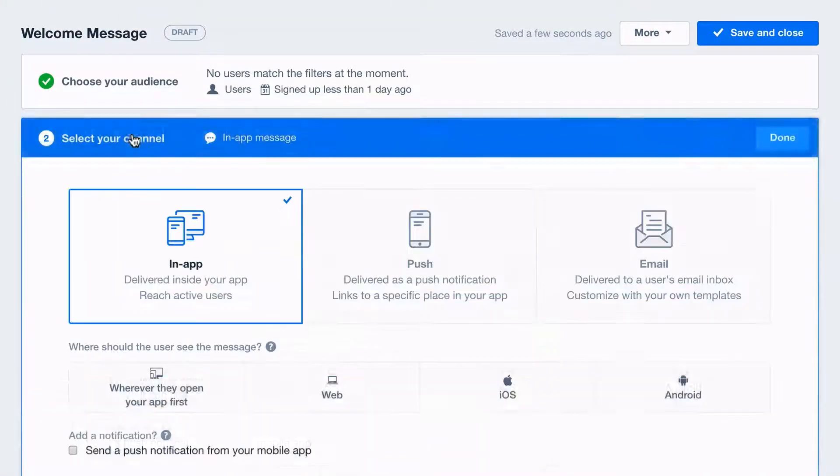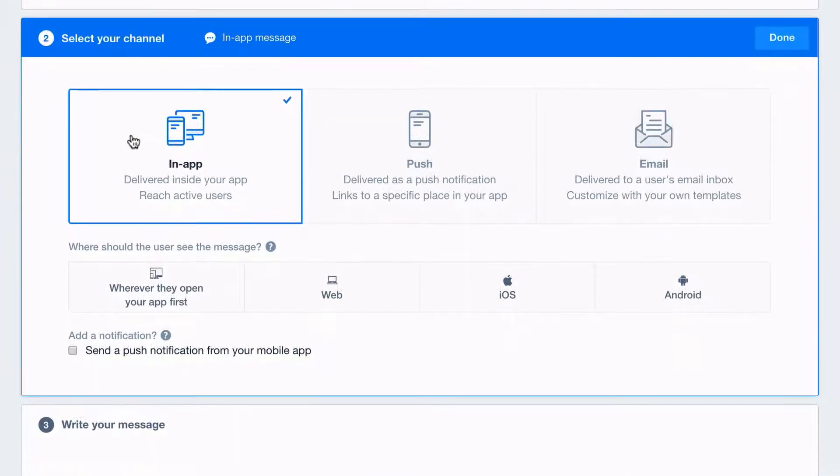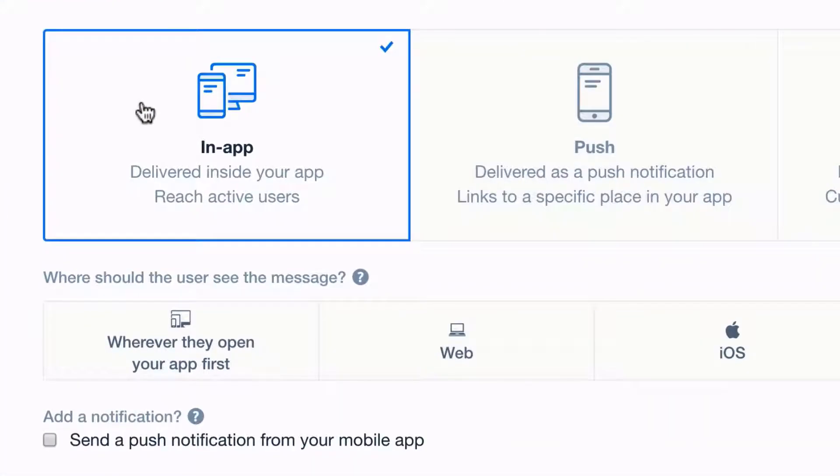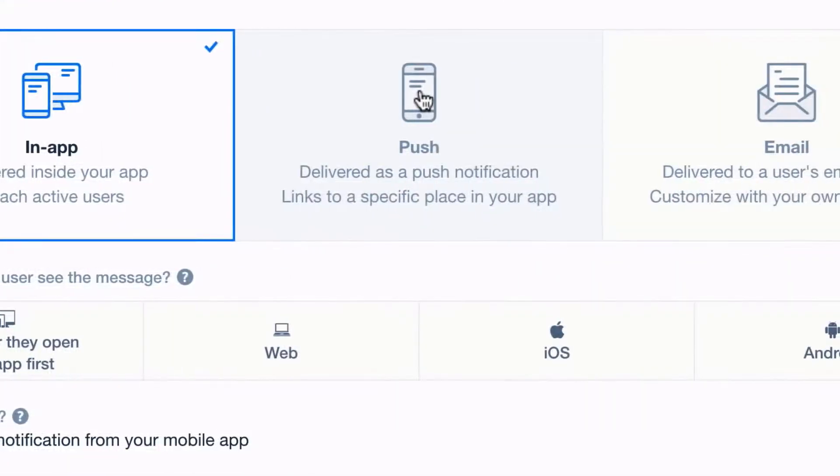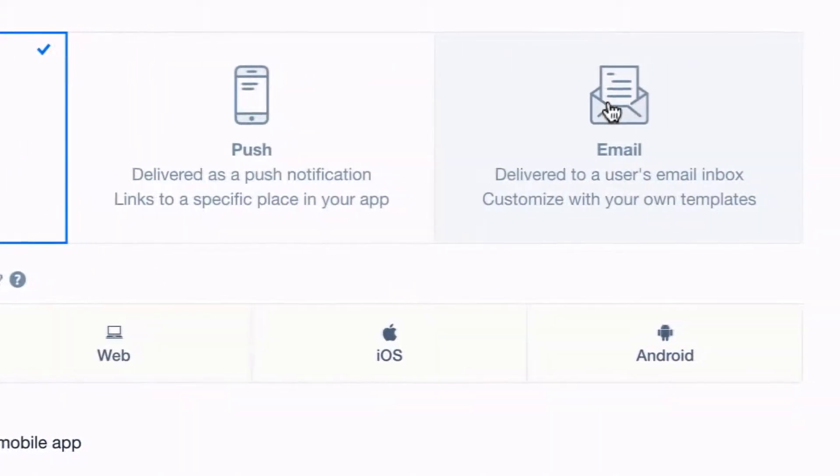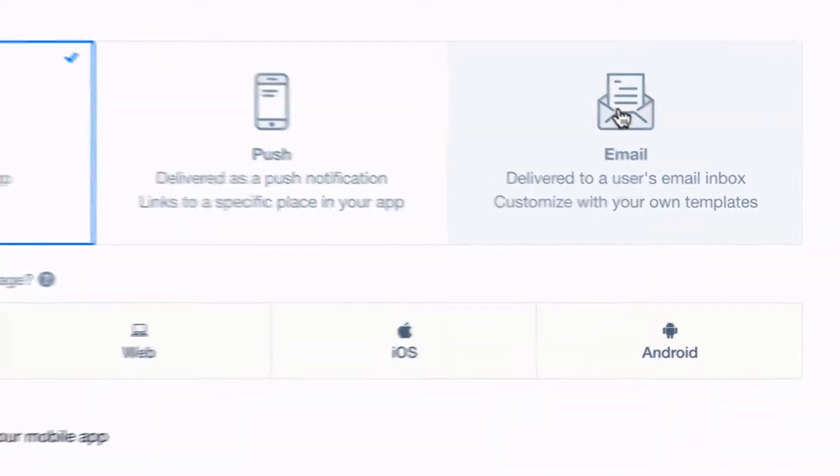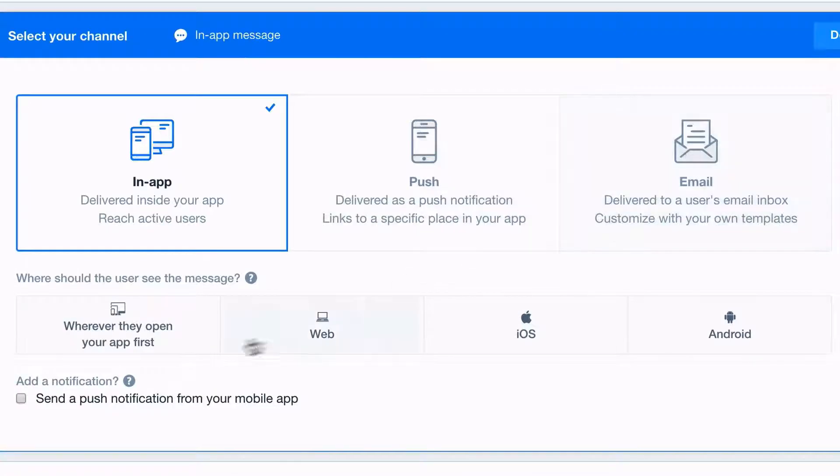Next, select where your message will be delivered. In your web or mobile app, as a push notification to mobile, or by email, and where you'd like it to show first.